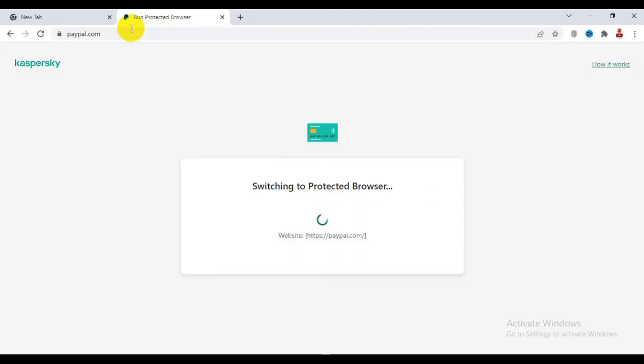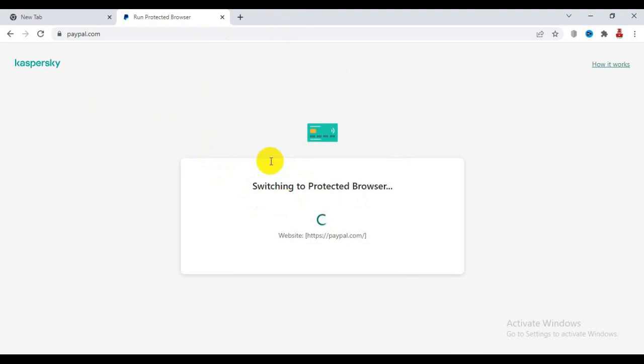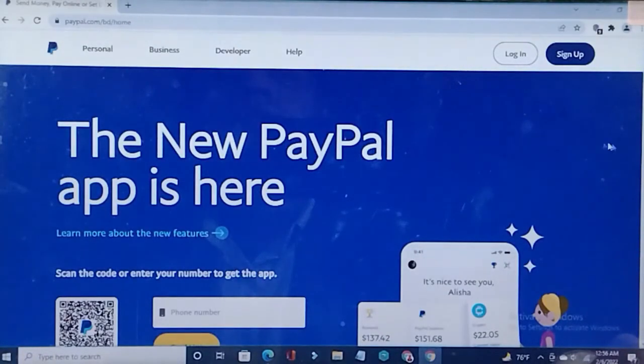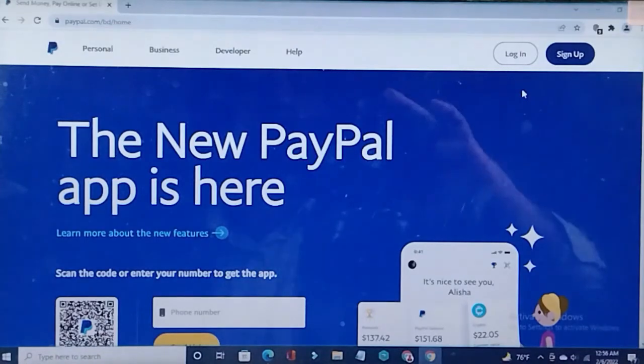Now you can see it switching to the protected browser. When you open with the protected browser, you can see a green border all around. It opens in a separate browser instance. Here you can see paypal.com opened with the protected browser.